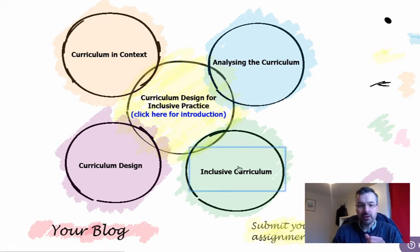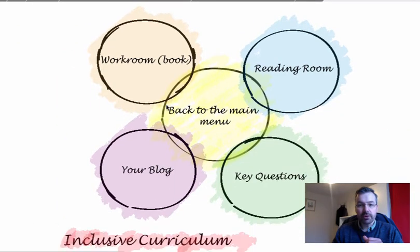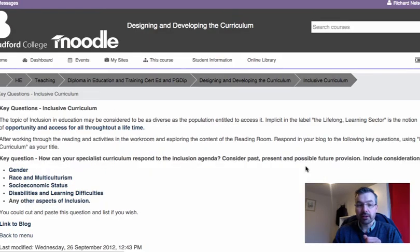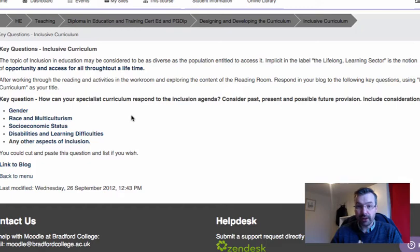If I click on the inclusive curriculum circle you'll see what I mean here. In there, as usual, we've got the work room which has got all the content in, the reading room for some extra reading — especially if you're watching this and you're a PG dip, you need to go in there and have a look. Then the key questions for this particular topic are looking at the curriculum and how does your curriculum respond to the inclusive agenda.